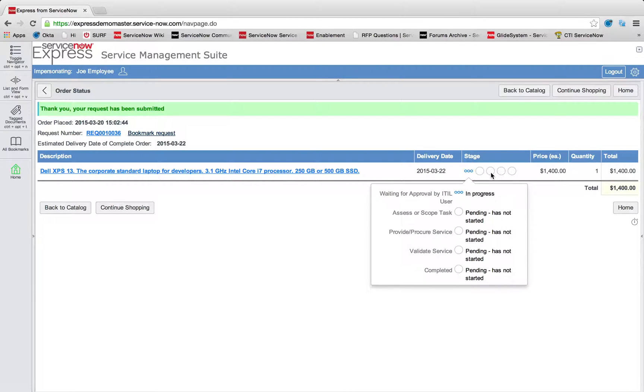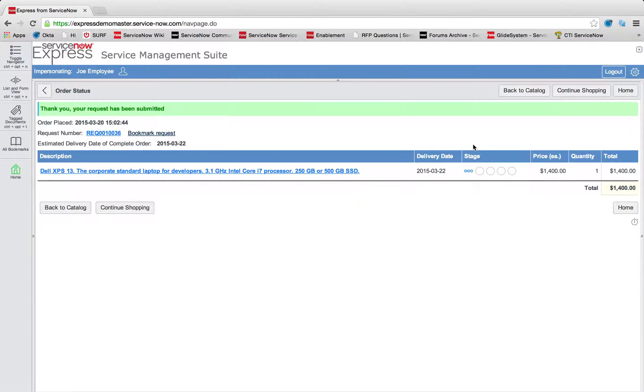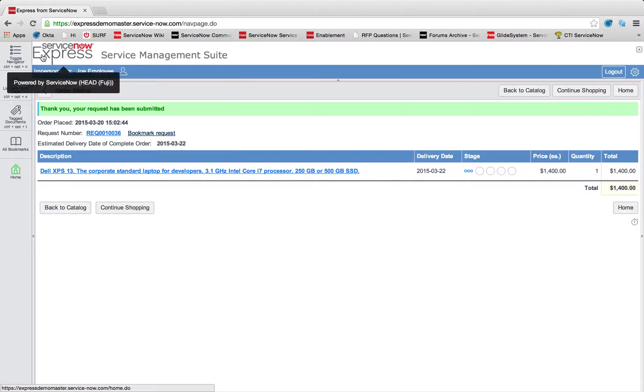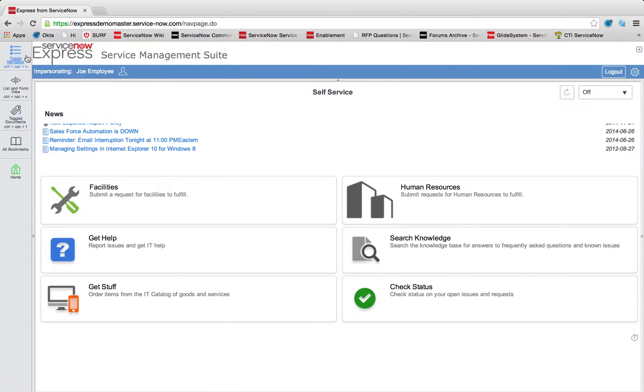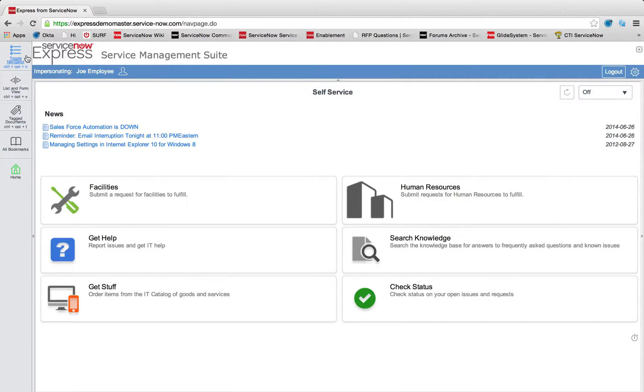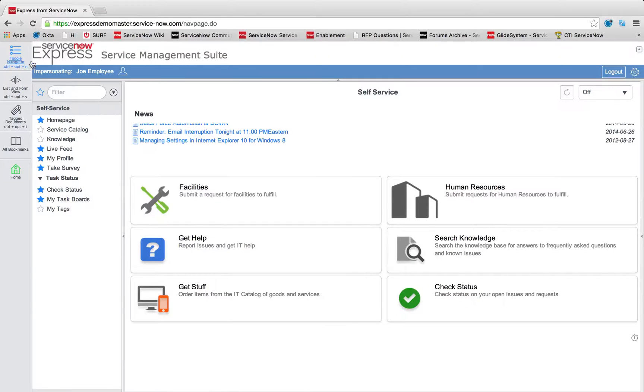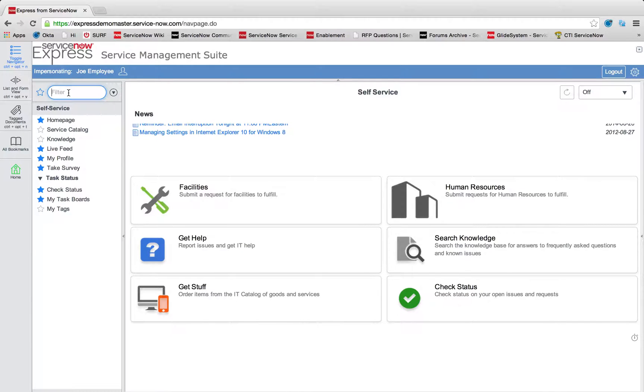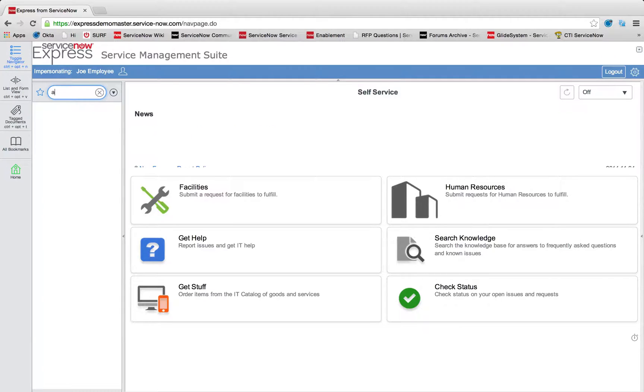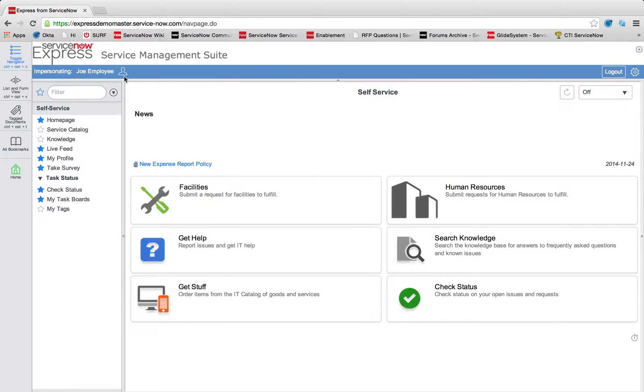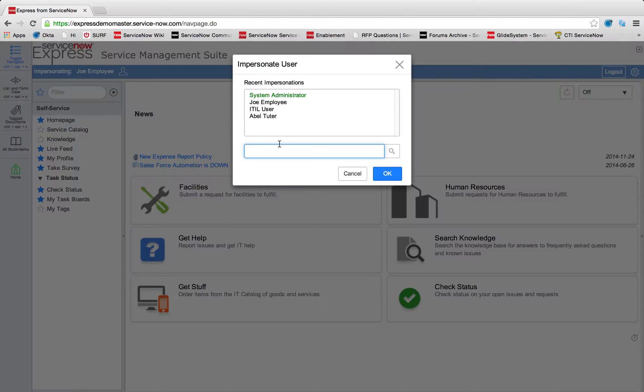So the question is then, how do we set these approvals up in ServiceNow? So there's two key items that come into play with the approvals. First, the approval rules, and second, the email notifications regarding these approvals. So let's start by coming in as a system administrator and taking a look at the approval rules in the system.